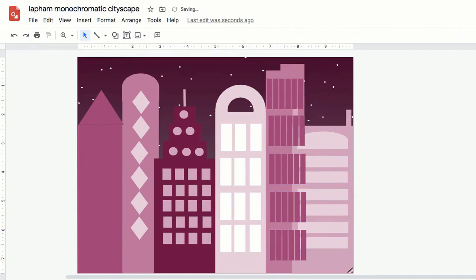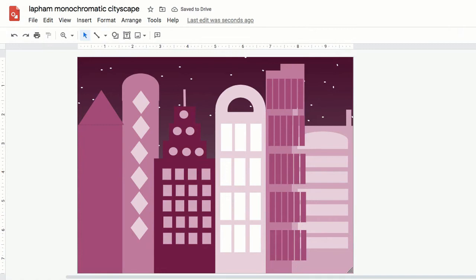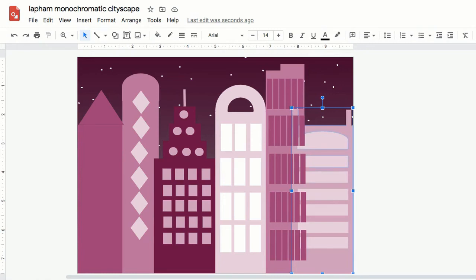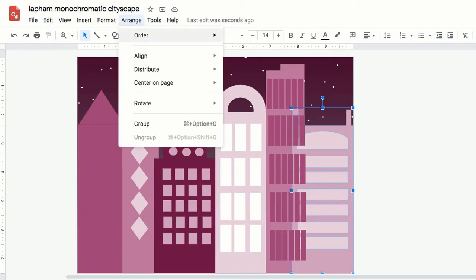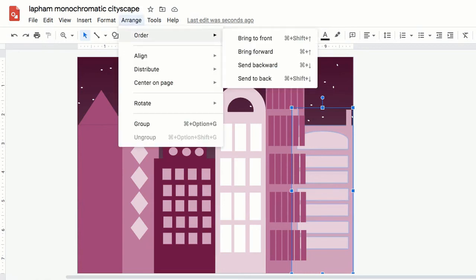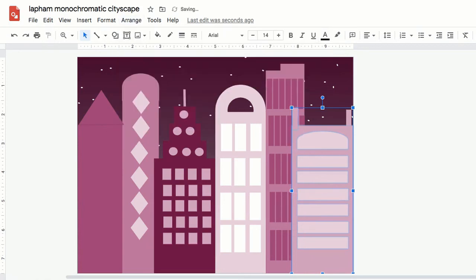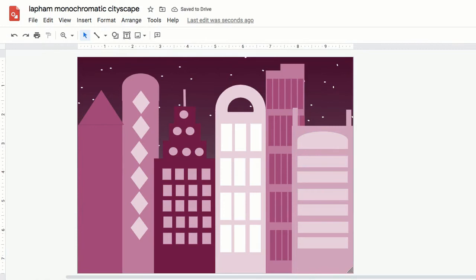Go up to the arrange function up at the top and then click on order. And then it'll let you say send to the back, bring to the front. So you're going to click on all of those shapes that you want to bring to the front. Again, you can hold the shift key and click on a bunch of things at once or do one at a time and then just say bring to the front.